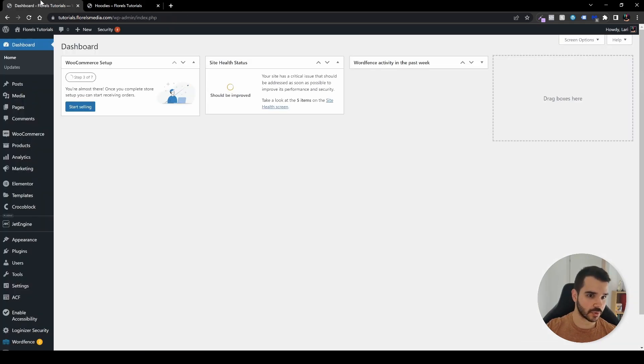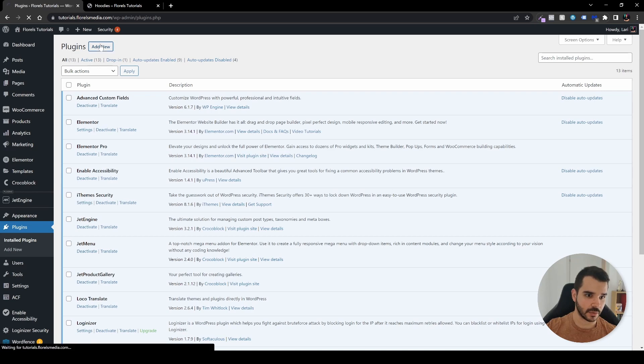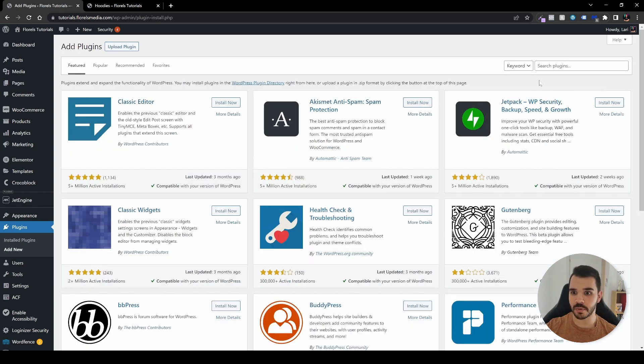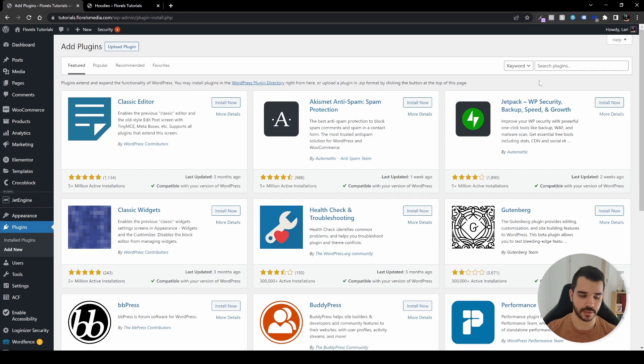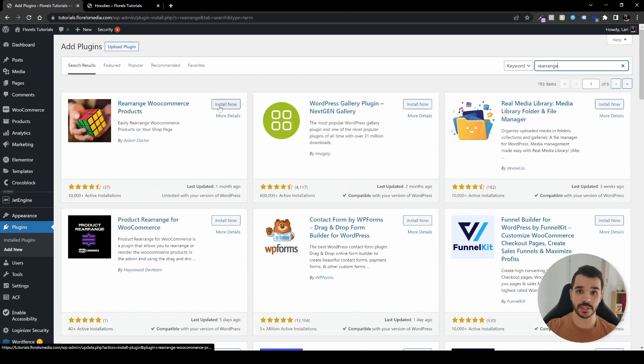Let's head over to our dashboard and go to plugins and add new. In the search box, search for rearrange products or just rearrange. That would be this exact plugin by Aslam Doctor. Install it and activate it.